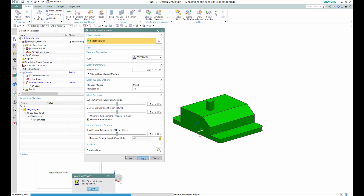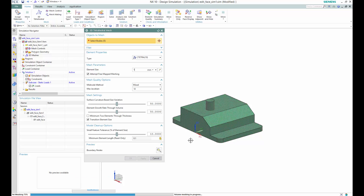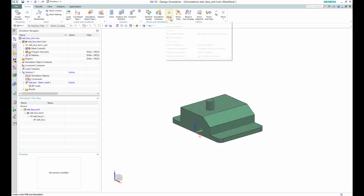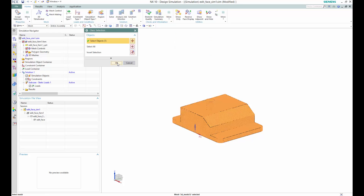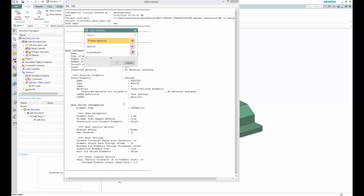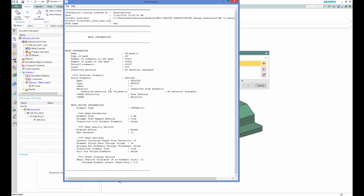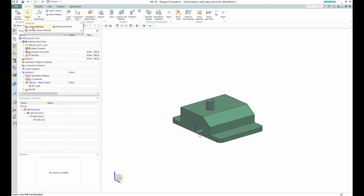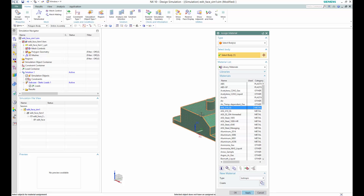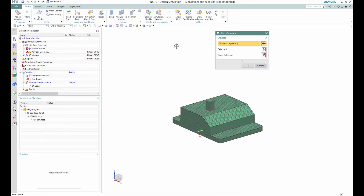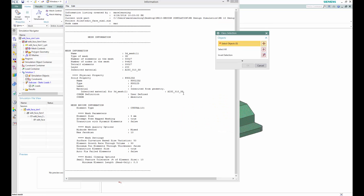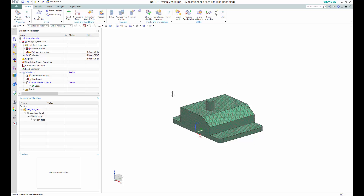The mesh is running at 69% — because the element size I selected is very small, it is taking time. Once done, go to More, then Mesh Information, select it, and click OK. You can see different information including solid information and material information. If no material is assigned, it will show 'no material assigned.' Let me show you once you assign material how it looks. Apply the material to the body, then go to Mesh Information to see the difference — now you can see the material is assigned. In a complex model with multiple materials, this is the best way to investigate and verify material assignments.